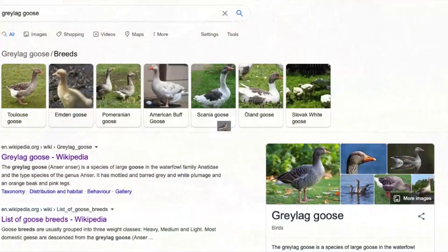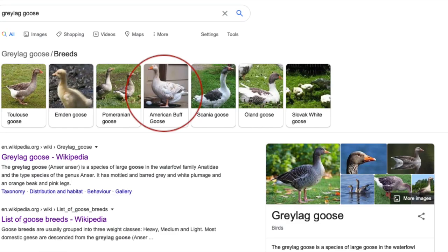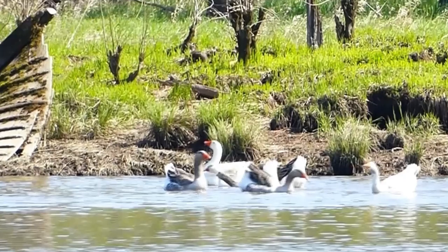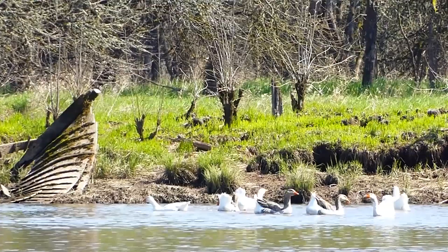With the closest usual suspect in mind, we Googled Graylag Goose and saw links to domestic geese breeds. Within those domestic geese breed links, we hit upon the American Buff breed and noted that the higher classification was the Graylag Goose. Scrolling through images, we found something that matched exactly our white and gray-brown geese.